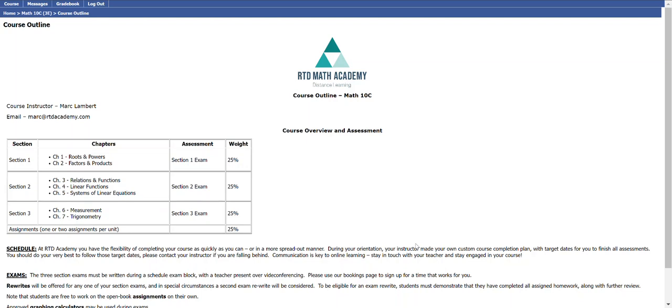Each of those seven units are split into three sections. We have section one with the first two chapters, then section two with the next three, and then section three. Each of those sections has an exam at the end that covers both or all three of the chapters. That exam is going to be worth 25 percent, so those are 25 percent each. We're up to 75 percent.